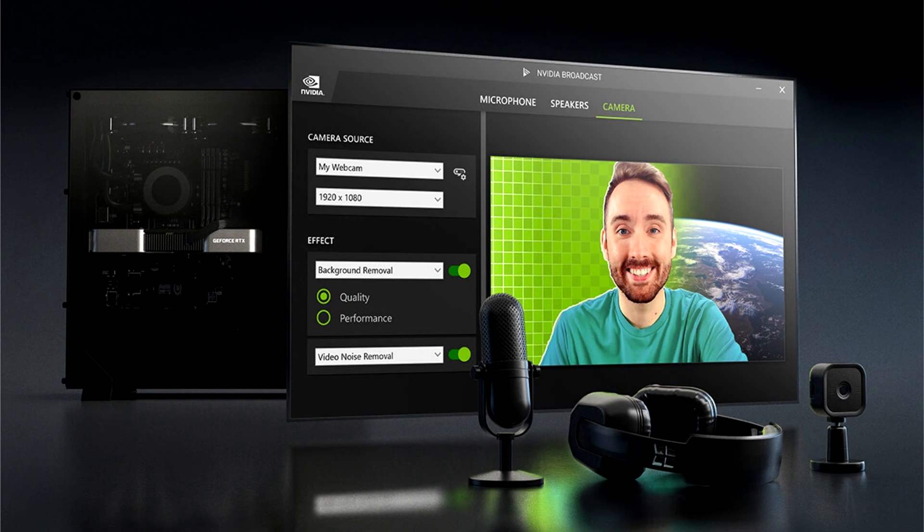Lastly, the video post-processing has been improved to reduce video noise stemming from sub-optimal lighting conditions or low webcam resolutions.